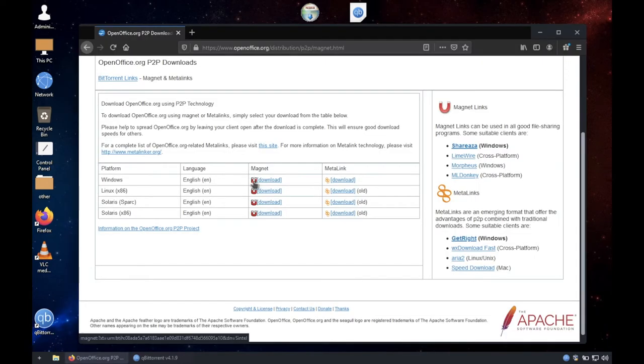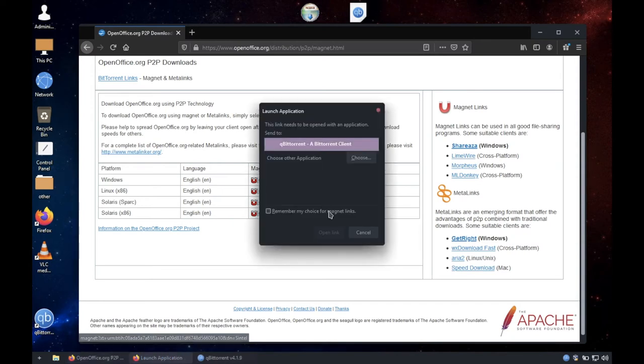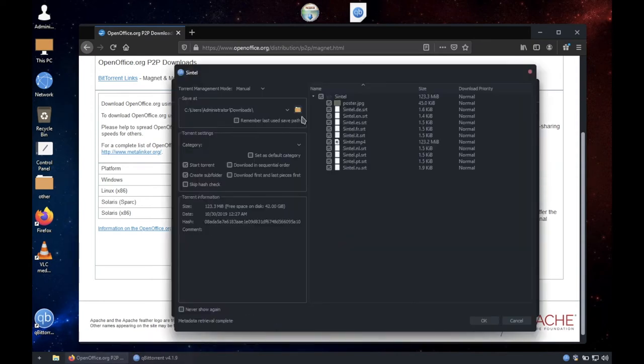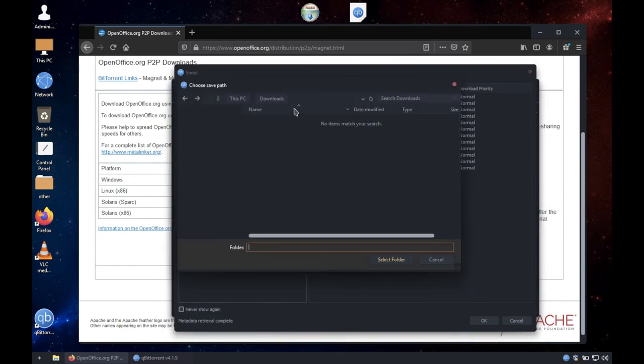Some websites give you a magnet link instead of a torrent file. As you can see, it will ask to open with qBittorrent. It is just like a normal torrent file.